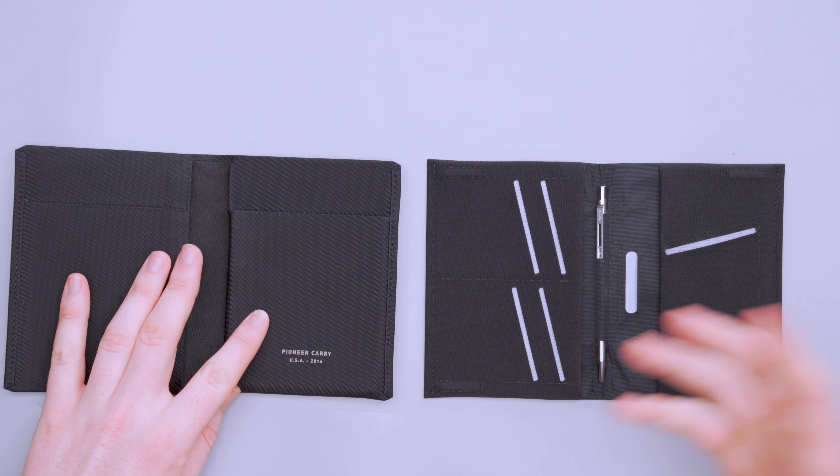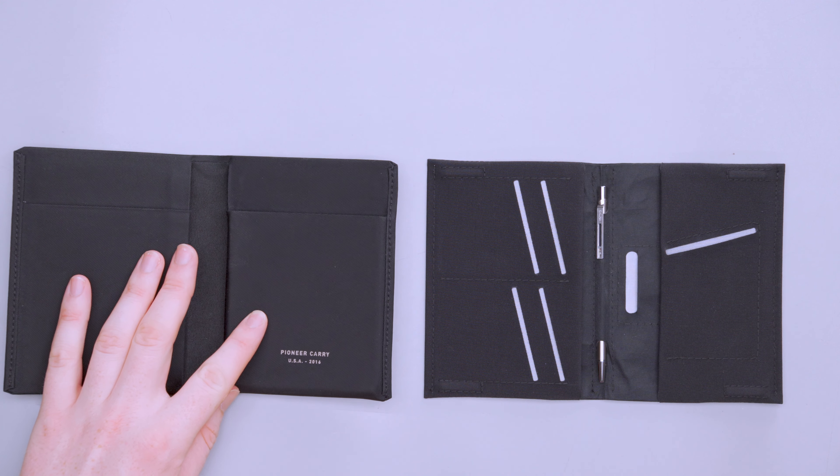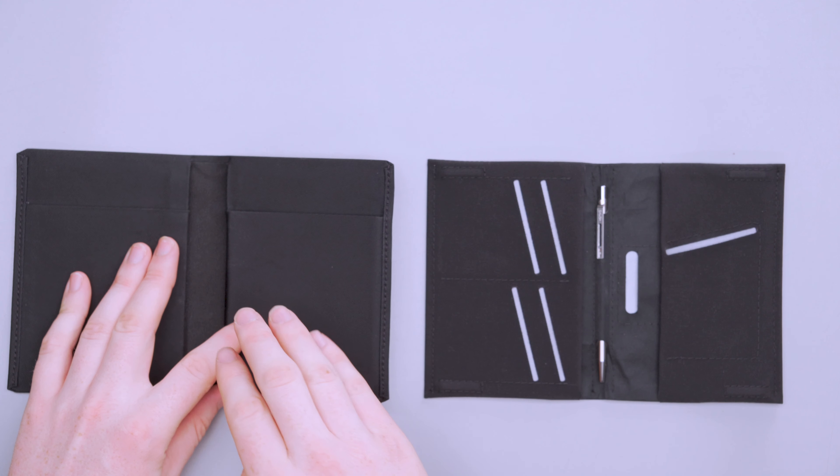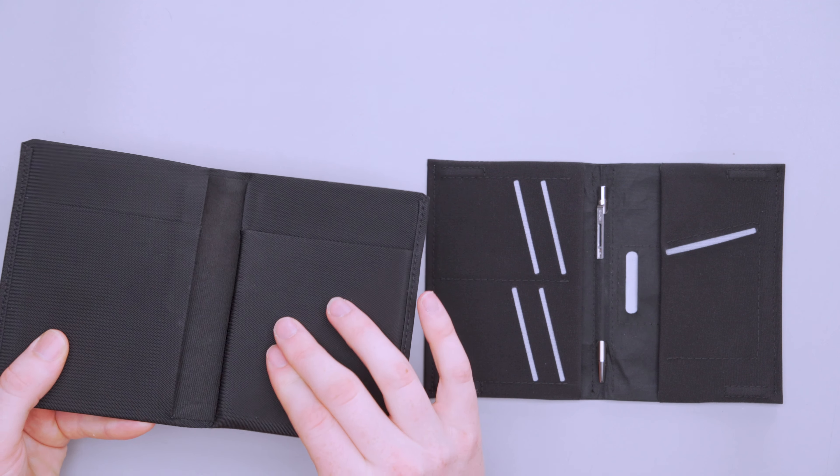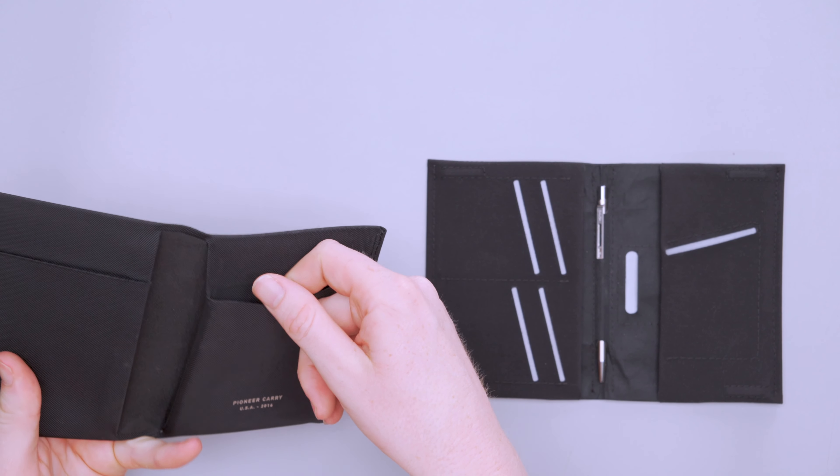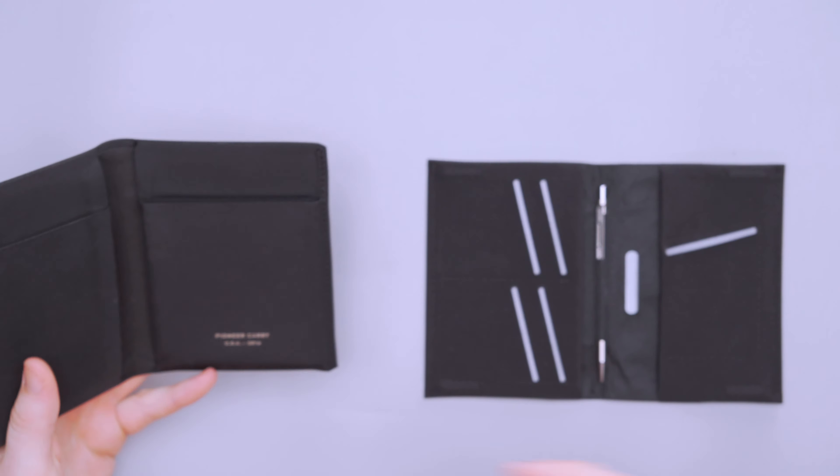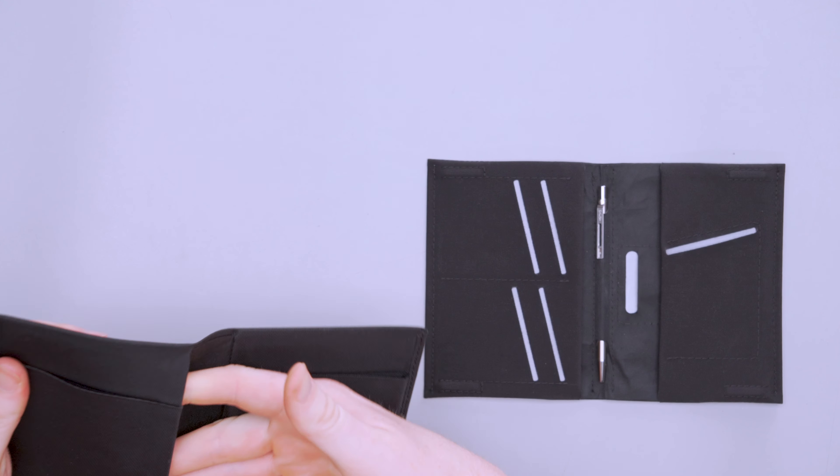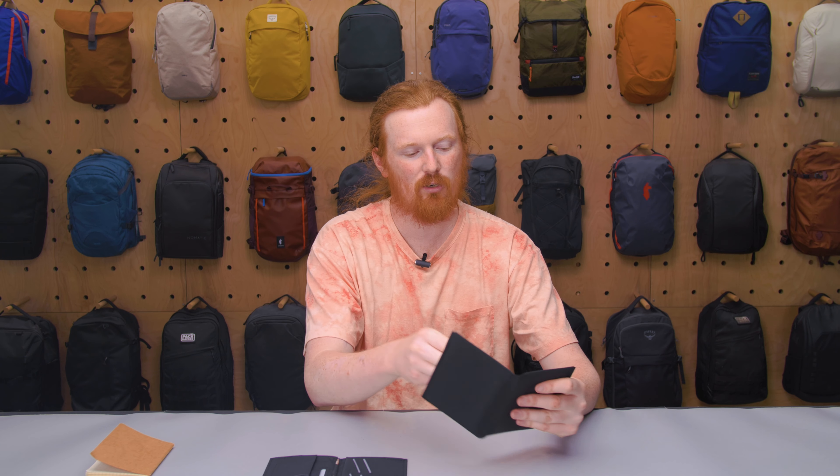I think that the interior design on the Slimfold is better. I mean, even the magnets alone, I really like, but you just have a lot more going on inside of here. And it's also smaller, so you get more for a smaller size. So you have those two dedicated tracker pockets and the pen.